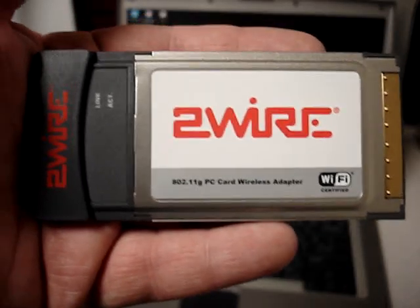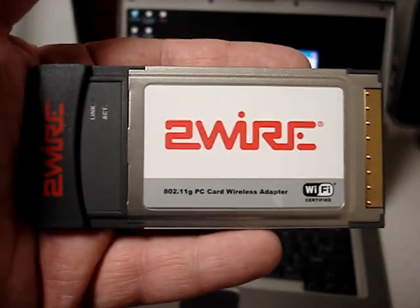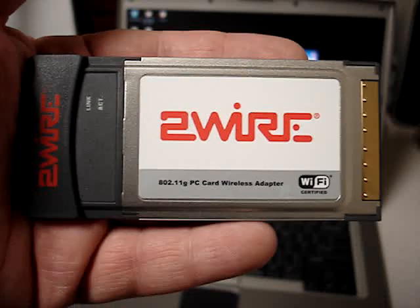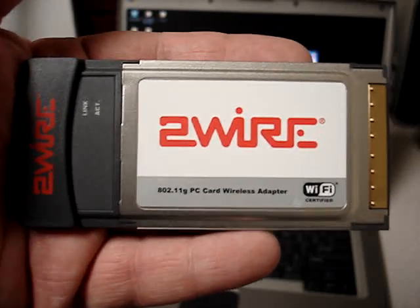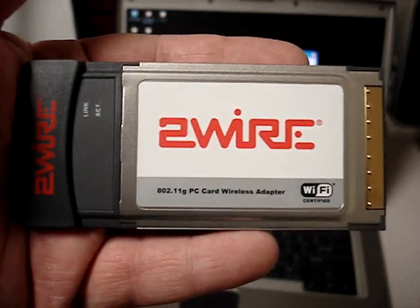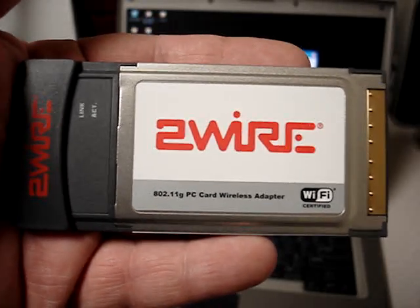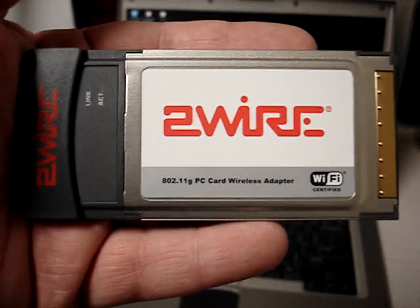Hi, welcome to Austin Cybershop. Today we're doing a video on the 2Wire 802.11G PC card wireless adapter.